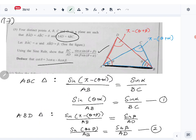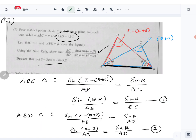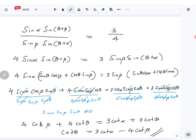So cot theta equals 3 cot alpha minus 4 cot beta. That completes question 17 part B, and next we'll do part C.